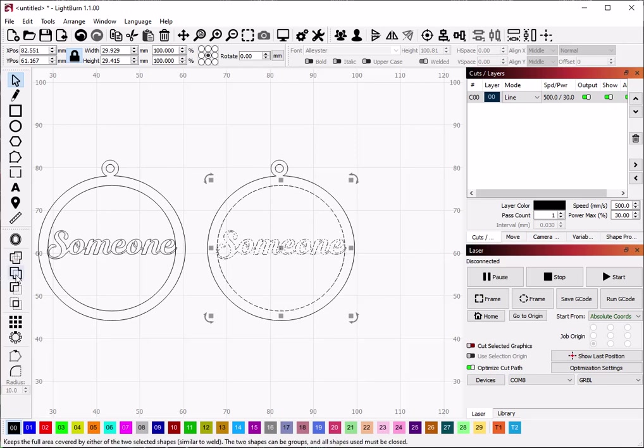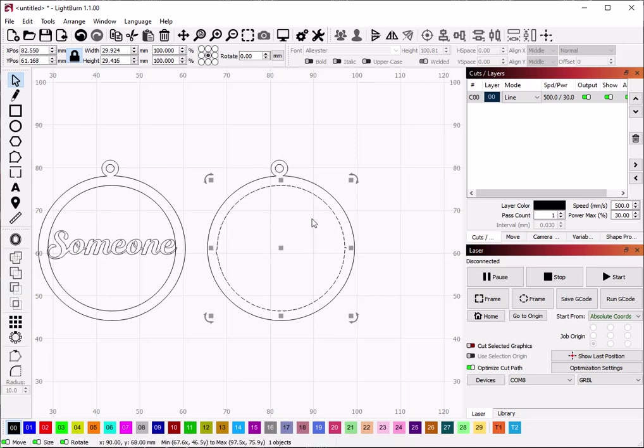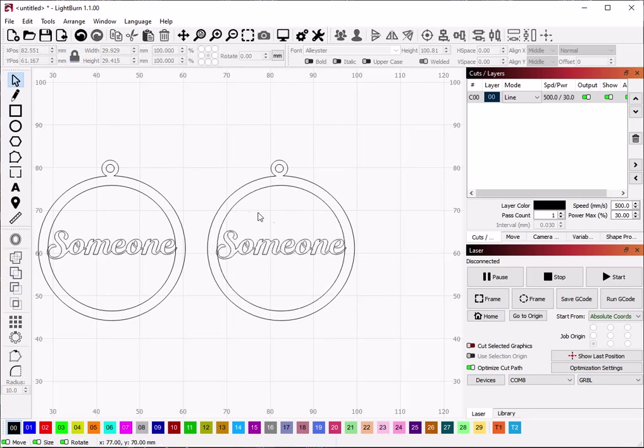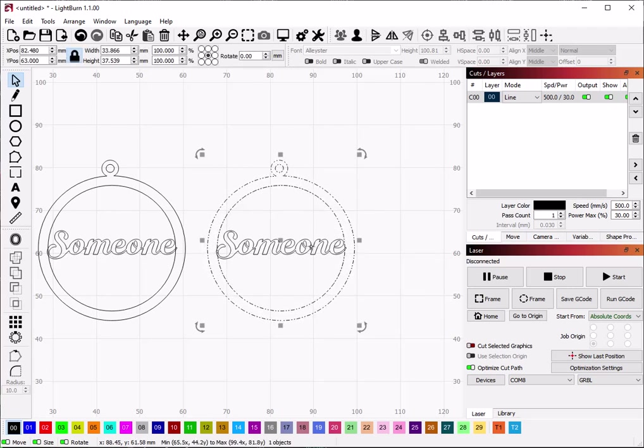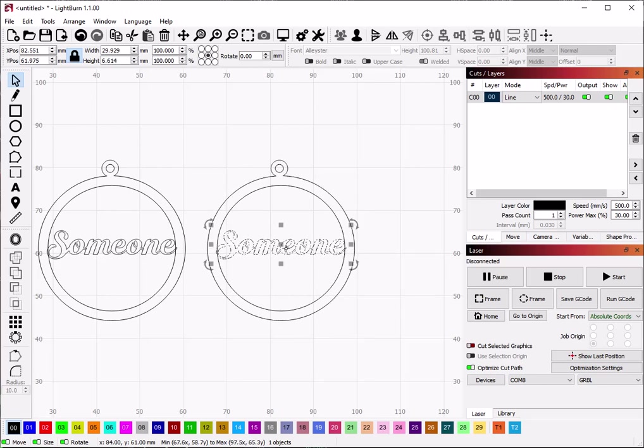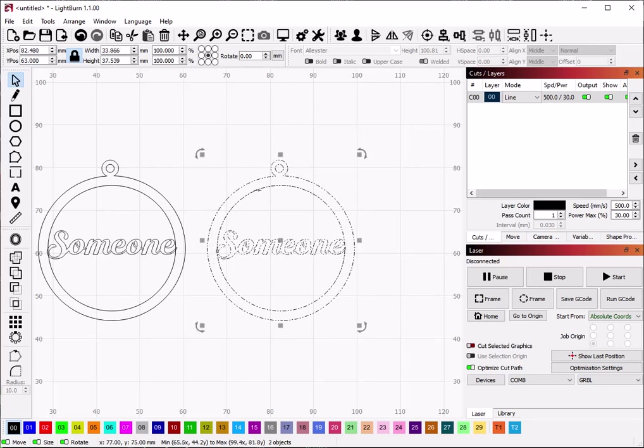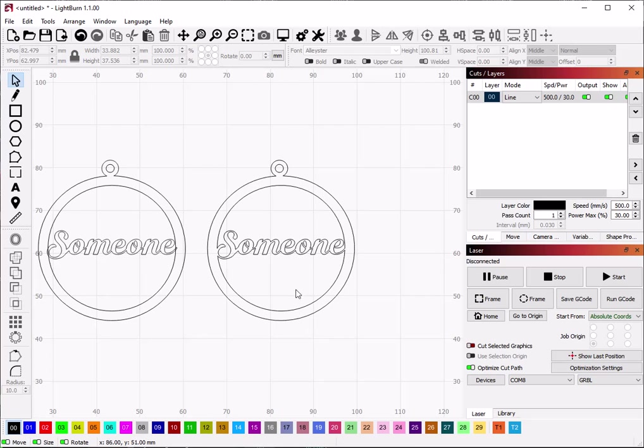So if you grab the whole ornament, make sure that it's a group, make sure that all the shapes are closed and the name, select both and union that, that will work.